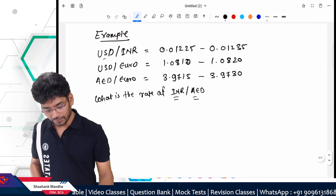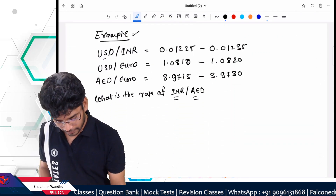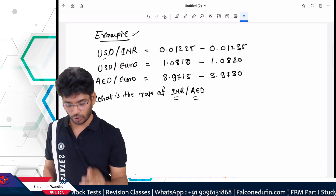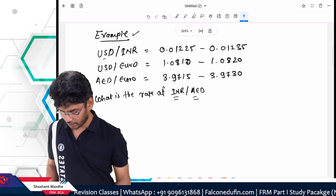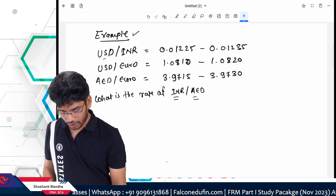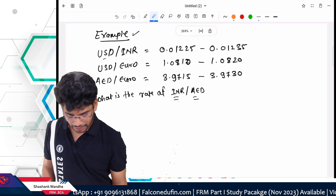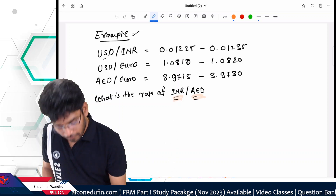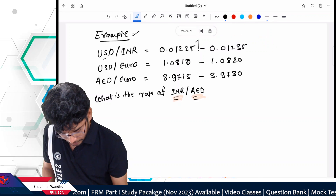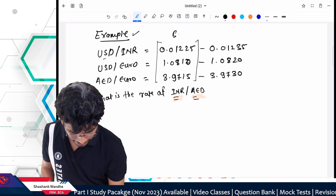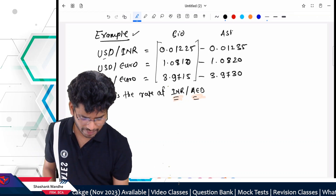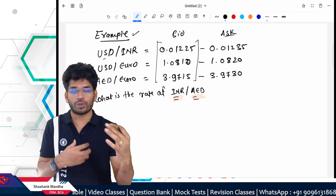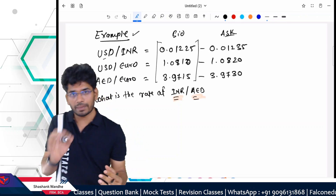Now let's look at a more complex example. We have three quotations: USD to INR, USD to Euro, and AED (Arab Emirates Dirham) to Euro. Our requirement is to calculate the rate for INR per AED. For now, assume we have only one rate (no bid/ask spread) — I'll give you the idea with a single rate first, and then we'll see how to deal with the bid and ask, which is slightly trickier.